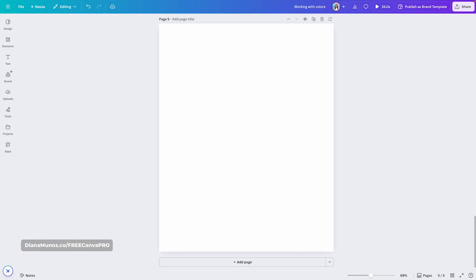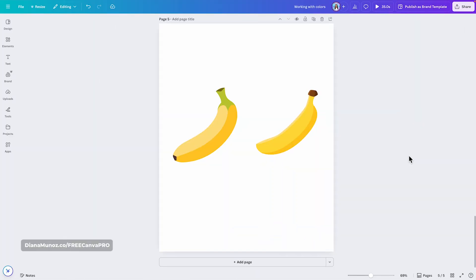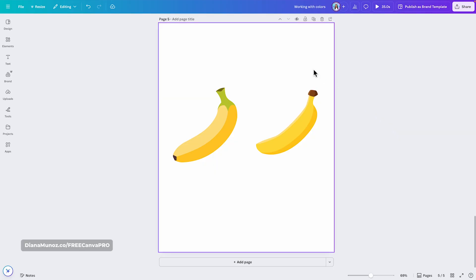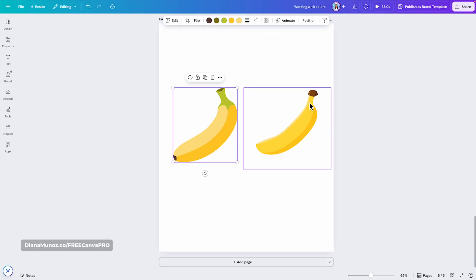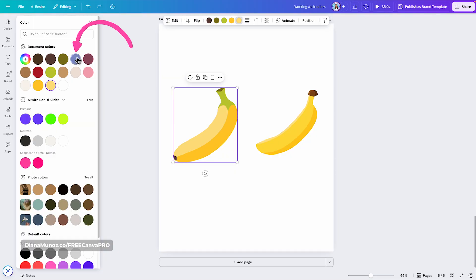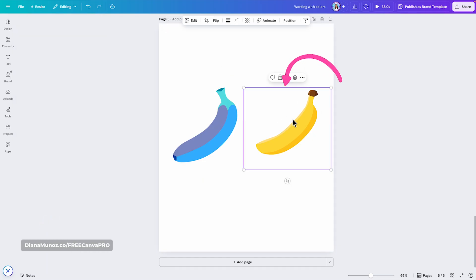Coming back to the question: can I change the color of everything in Canva? You can also change the color of graphics and stickers, but not all of them. Here I have two similar elements from the graphic library. When I click on one, I have the option to change all of its colors — so if I want to make this banana blue, I can simply change the colors from here. But for the other one, I won't be able to change the colors from the toolbar. There are other ways to handle that, which I'll show you in a minute.